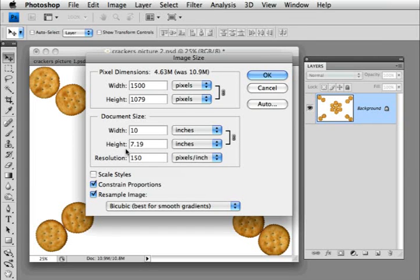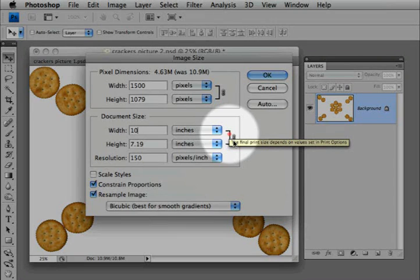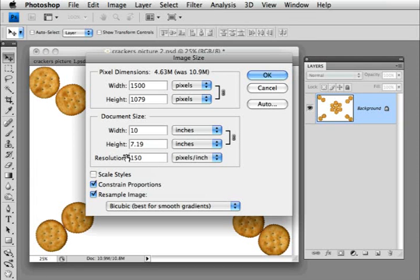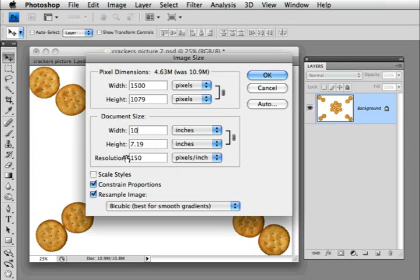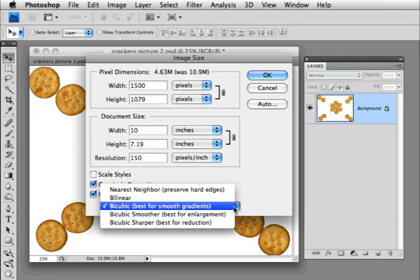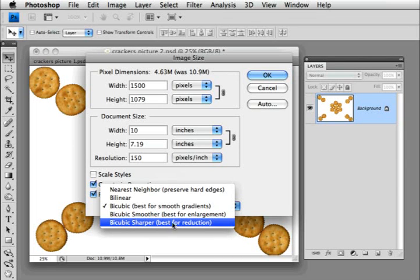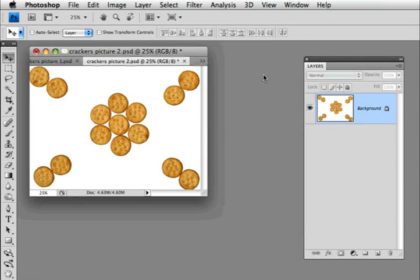The height of my image is now 7.19. We don't have to worry about that because we have constrain proportions checked, and these two things are linked, so we're not stretching our image at all. I'm going to write down these sizes — it's 10 by 7.19 with a resolution of 150. In the little pop-up menu I have a cheat sheet: for reducing my image, use the method bicubic sharper — it says best for reduction, which is what we're doing. Click OK and you'll see that the image shrank because we've thrown out a bunch of pixels.